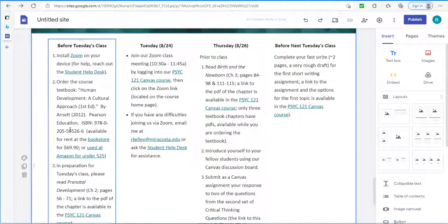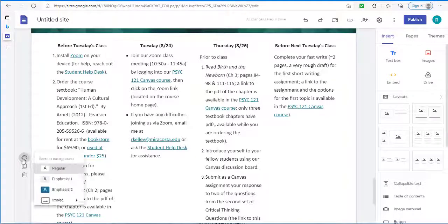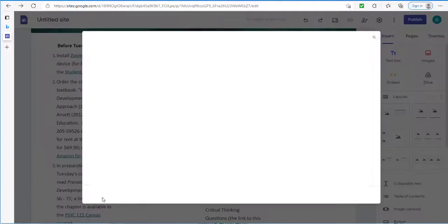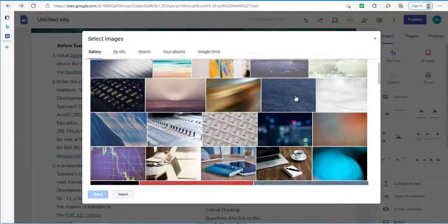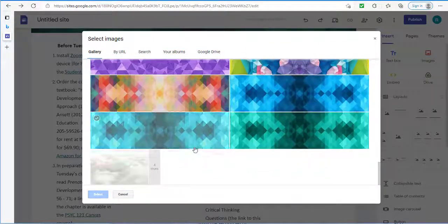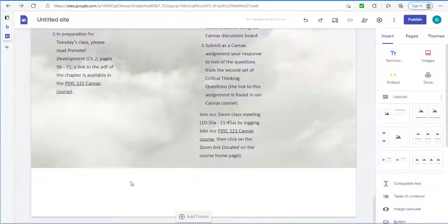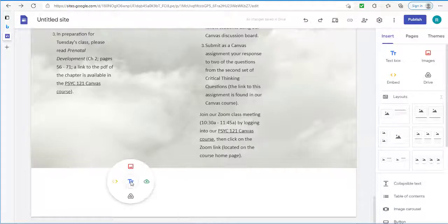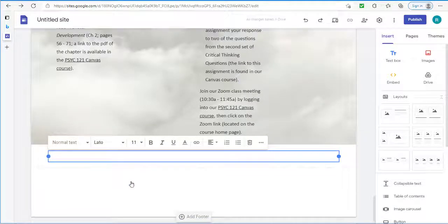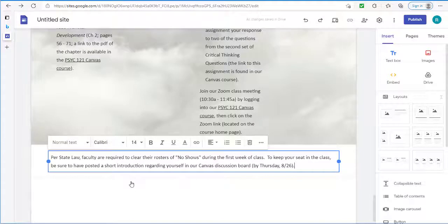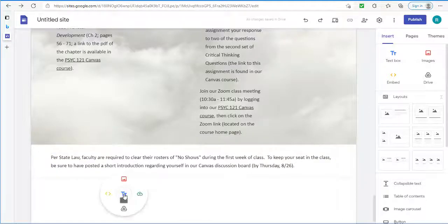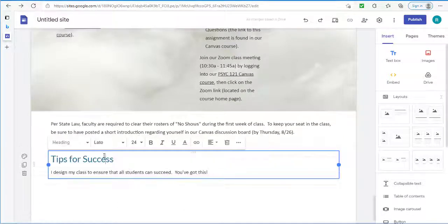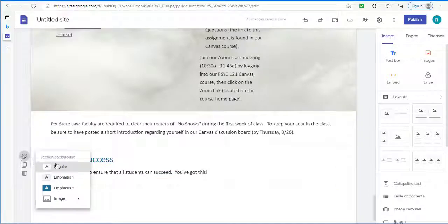Additionally for this whole section here. I want it to pop out a little bit. So I'm going to provide a background image behind it. Click on the palette. Image. Select image. And I'm going to go for the one showing clouds. Here we go. Because this is an online class. And I need to comply with state law. I'm also letting students know. That they need to. Post in the welcome discussion board. As a way to keep their seat in this online zoom class. All right then we have our tips for success section. Again it has a heading part. As well as what I've got down below in normal text. Turned it into a banner.